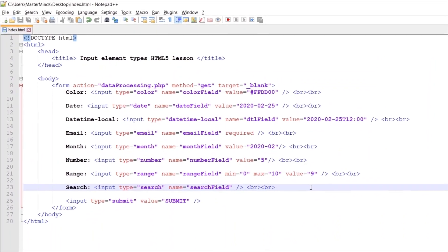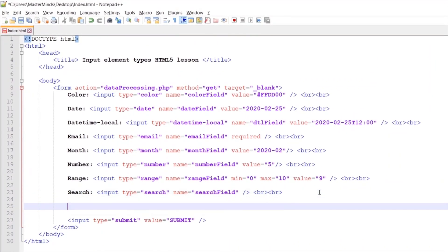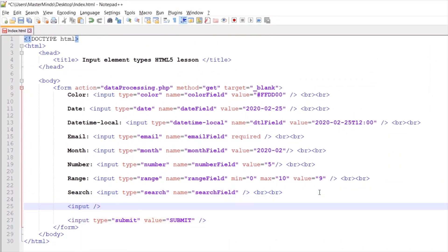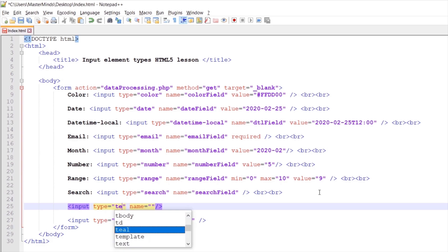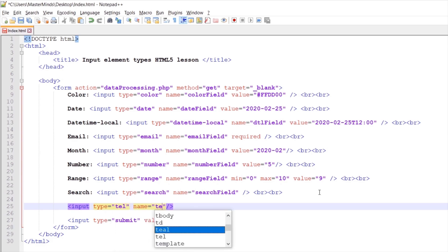Let's create a new input element. Let's define type and name HTML attributes. For type, let's set TEL and name will be TEL field. Let's define a label for our input element.